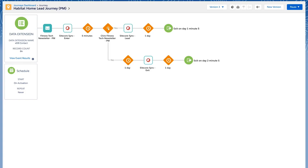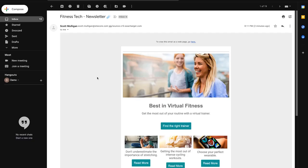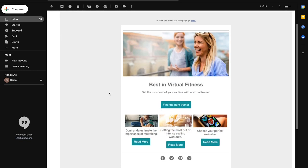So let's put all of that into practice by continuing our end-to-end journey after we have run the pipeline batch. The first step in our journey plan is to send out the initial email blast with the fitness tech newsletter.